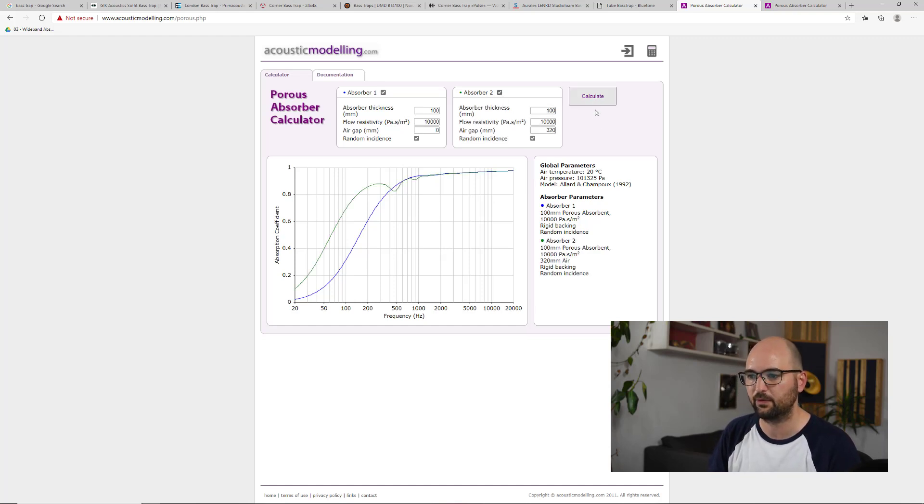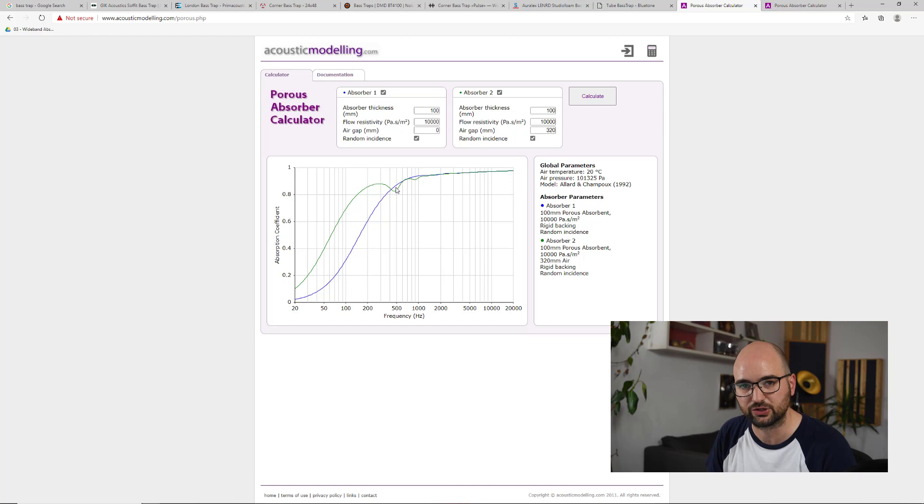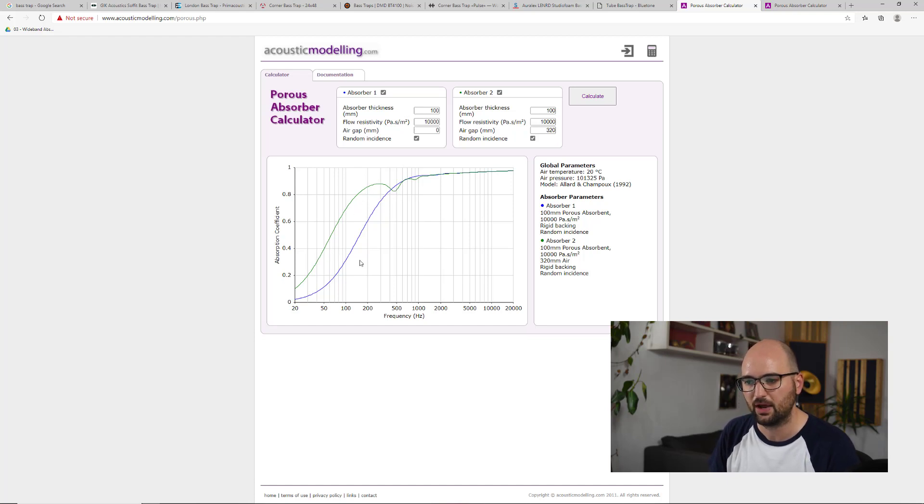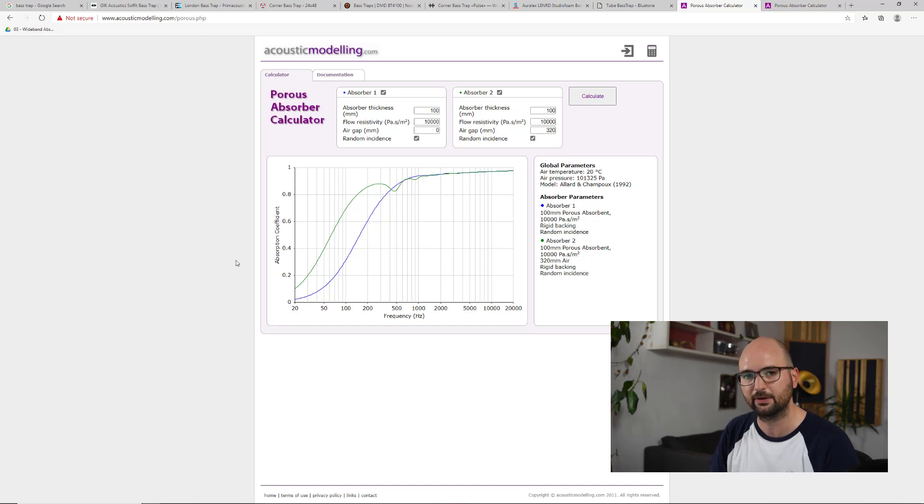And we can see by just adding an extra air gap behind it, we actually increase the low frequency absorption from this panel. And now our 30 percent mark has dropped down to about 40 hertz right here.